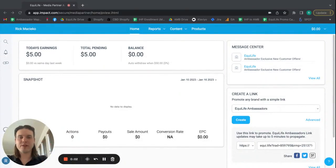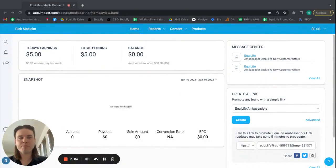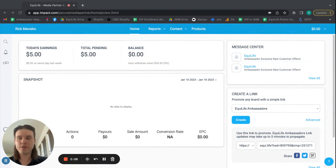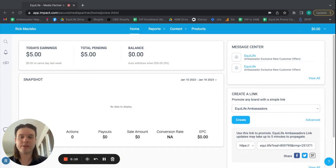Hi, Ambassadors. Rick here from the Equal Life Ambassador Program. This is Impact Tutorials, and this tutorial is getting your product-specific links from Impact.